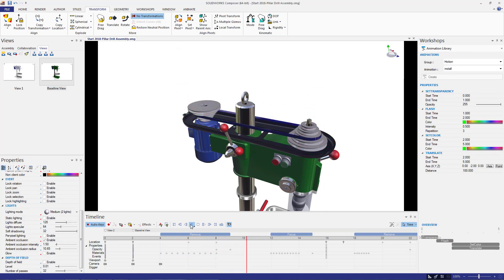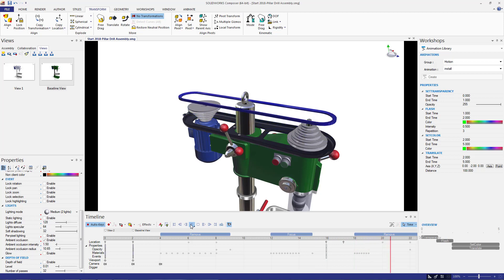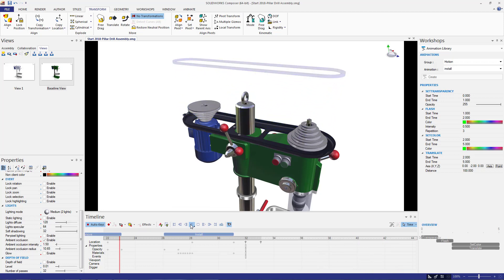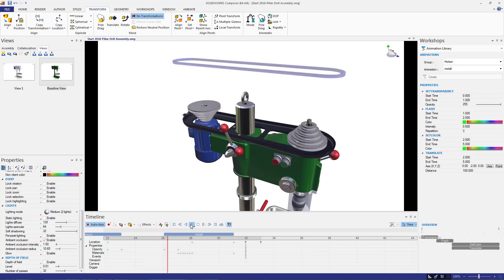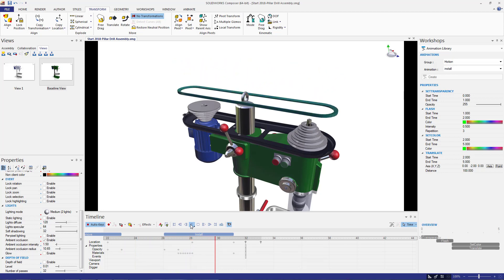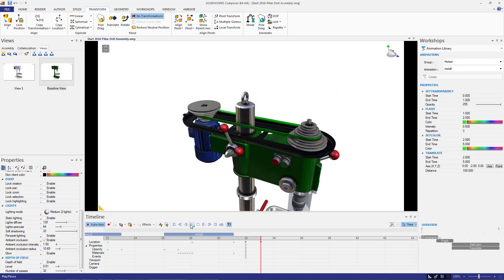So in today's video, we covered the new animation workshop and how to use the preset animations on any selected part. We also covered some basic setting controls and updating existing animation steps. Keep in mind that we use parts here, but these animations can be applied to any assemblies, sub-assemblies, and both parts and grouping of parts within Composer. We'll see you in the next video. Thanks for watching.